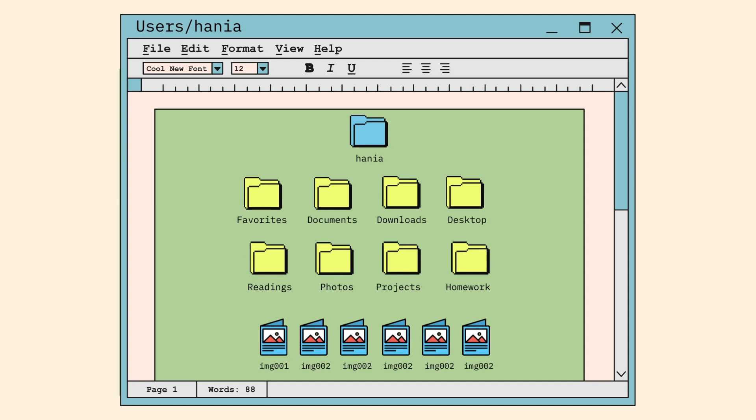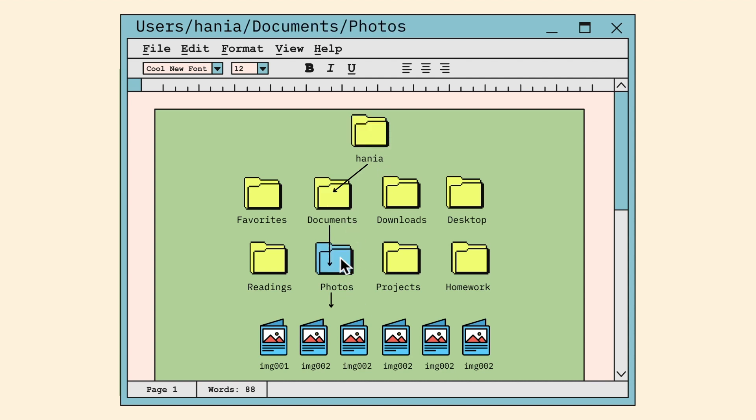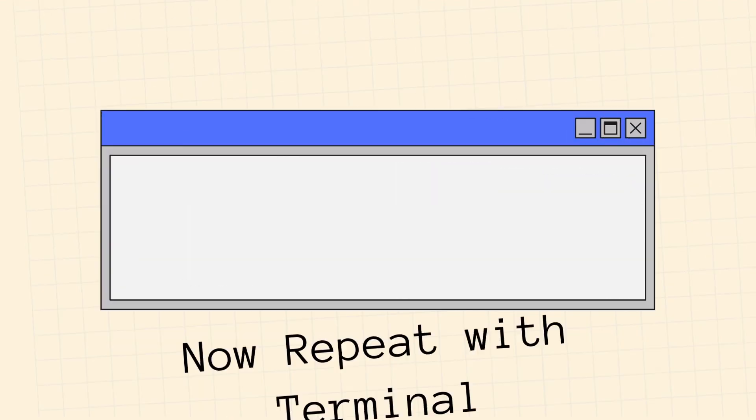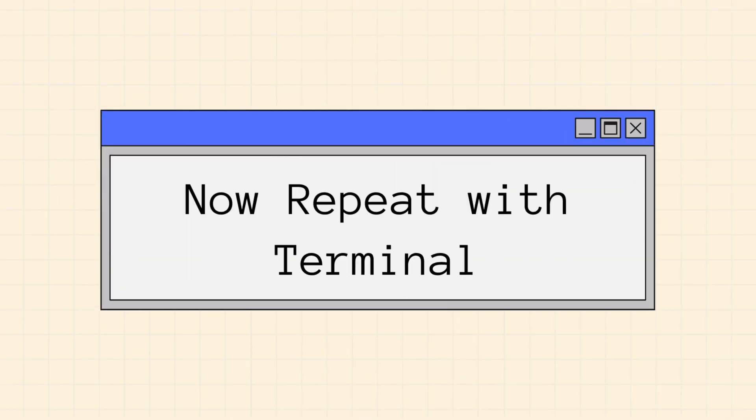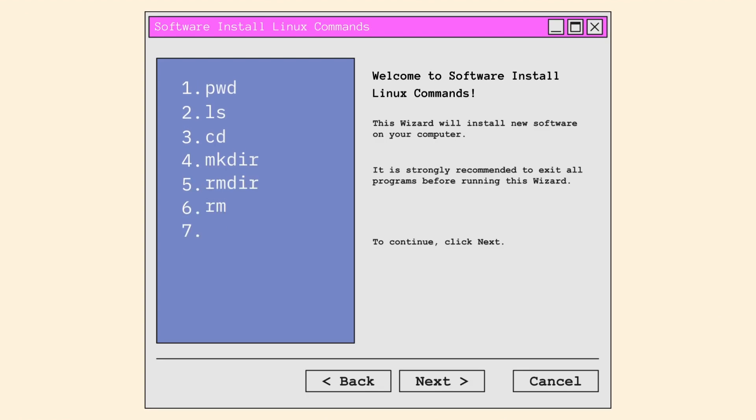We can go ahead and trace the path we took to get from the photos directory which started out with our home directory, Hania, and then to documents, and finally photos which gives us the final path of users slash Hania slash documents slash photos. Now let's repeat what we just did using the terminal. In order to do this, you will need to learn a few commands.